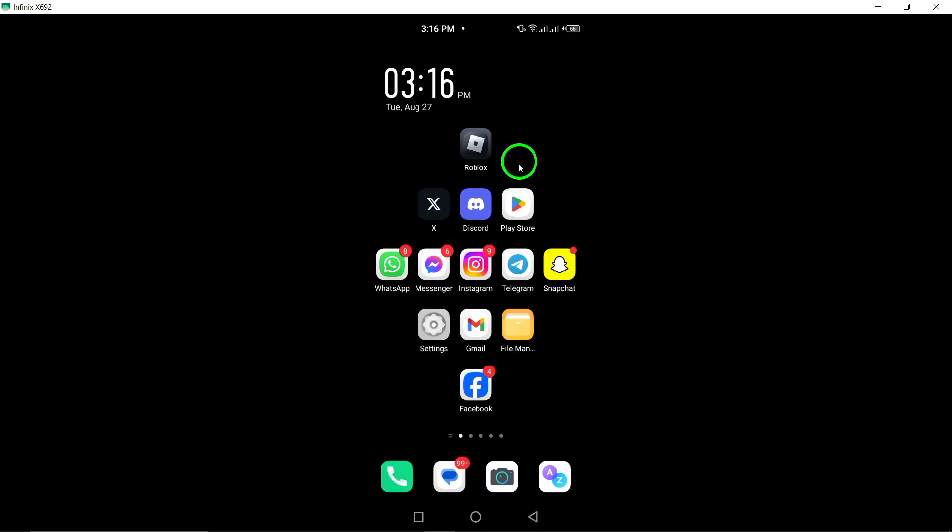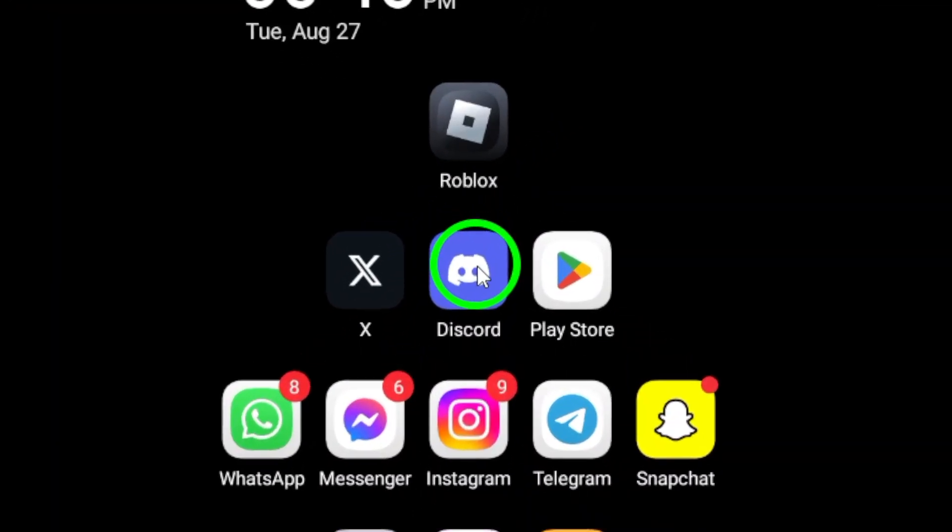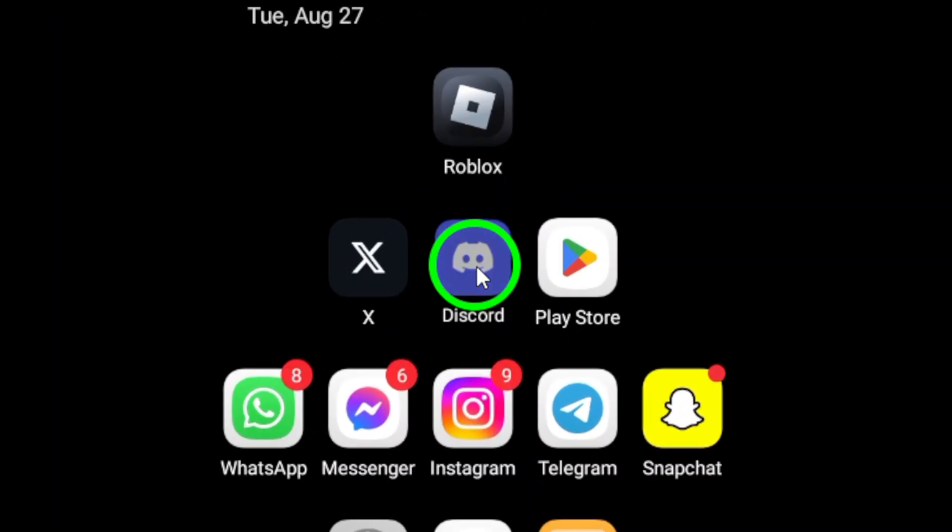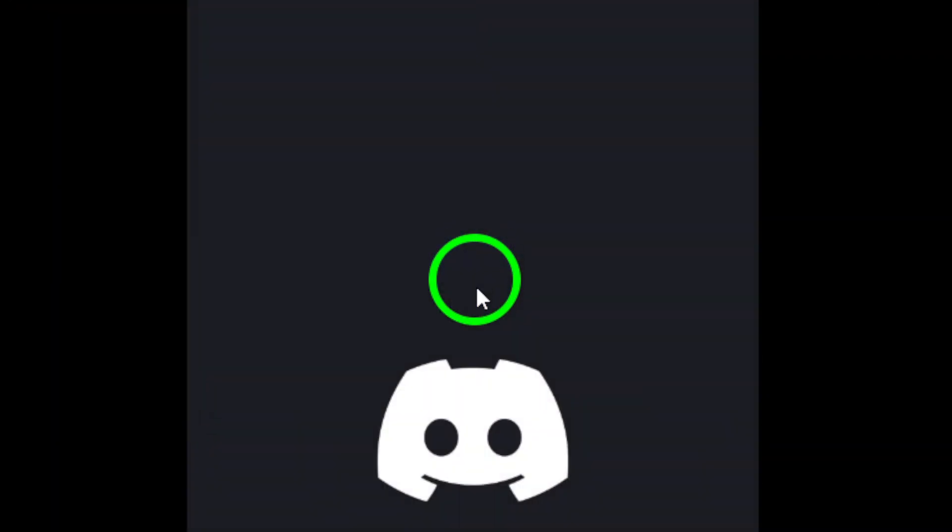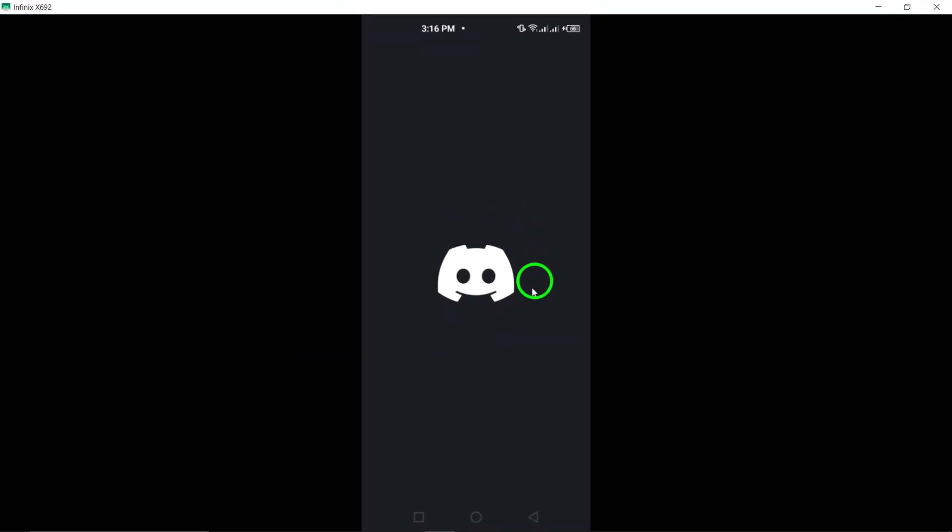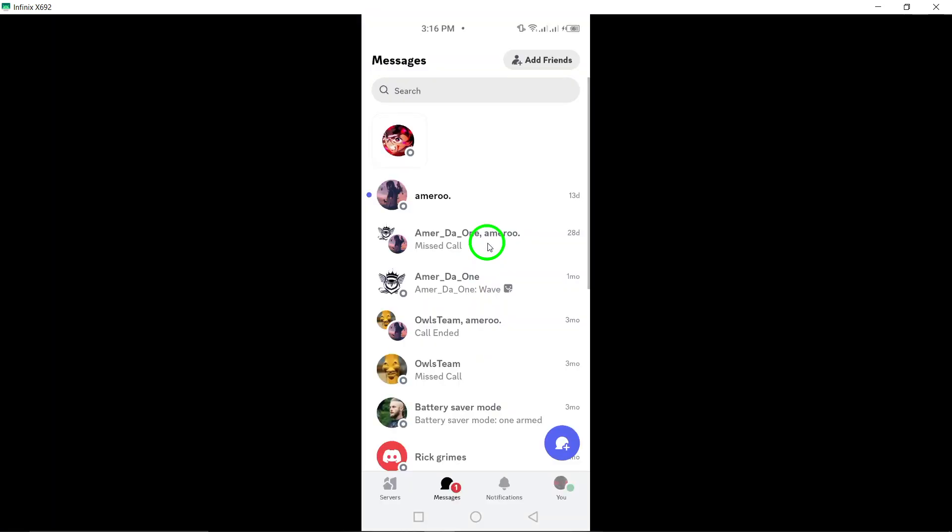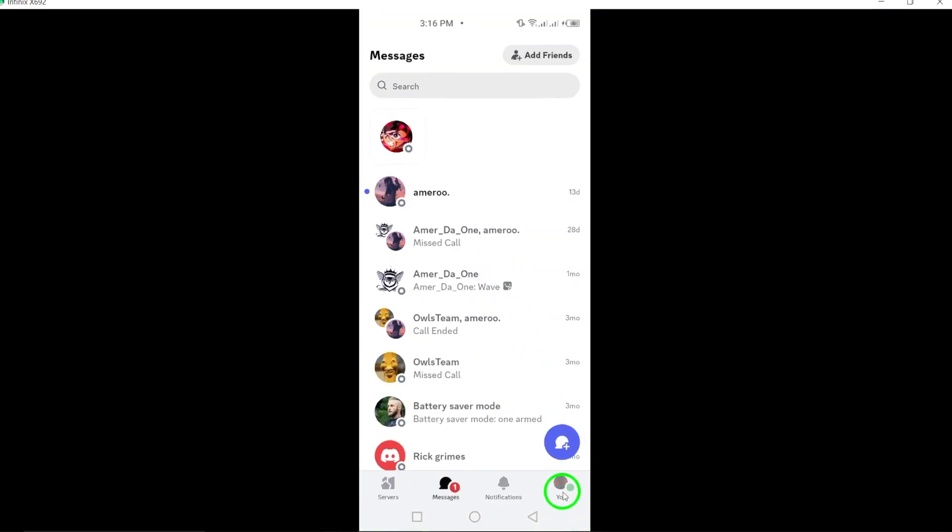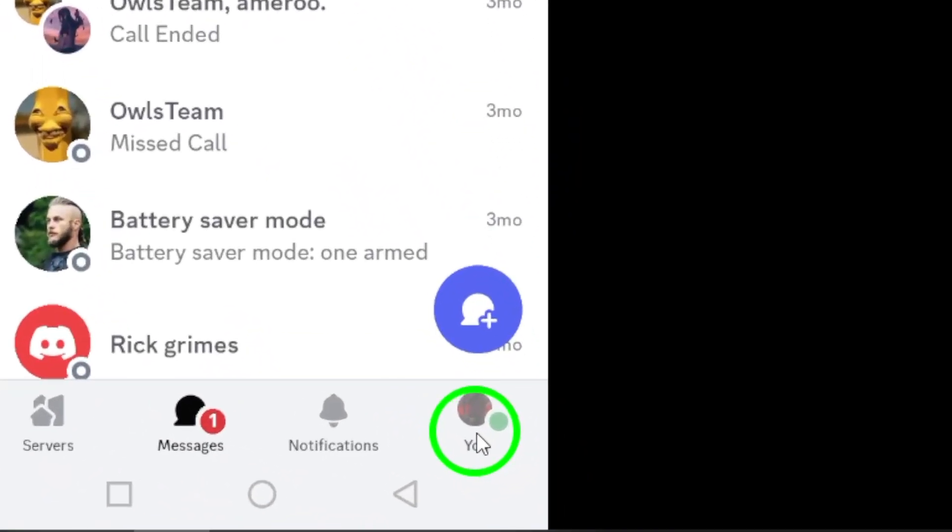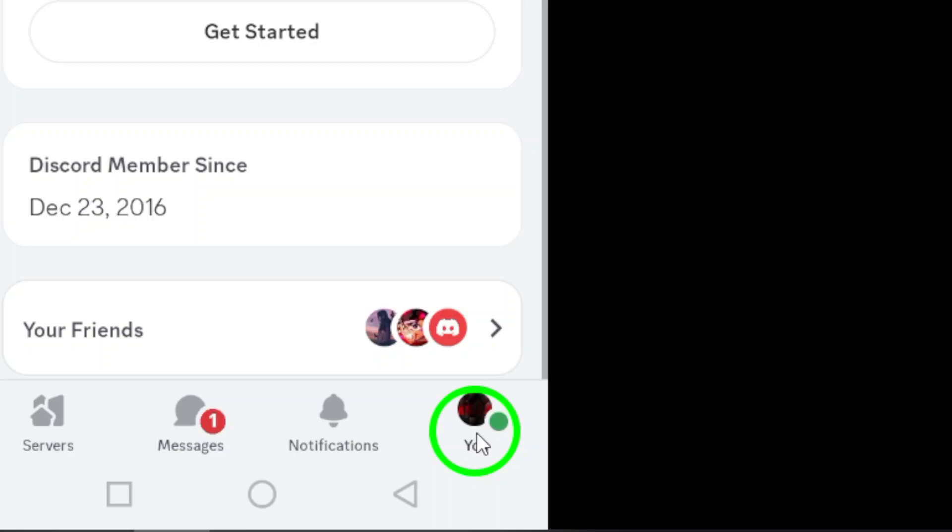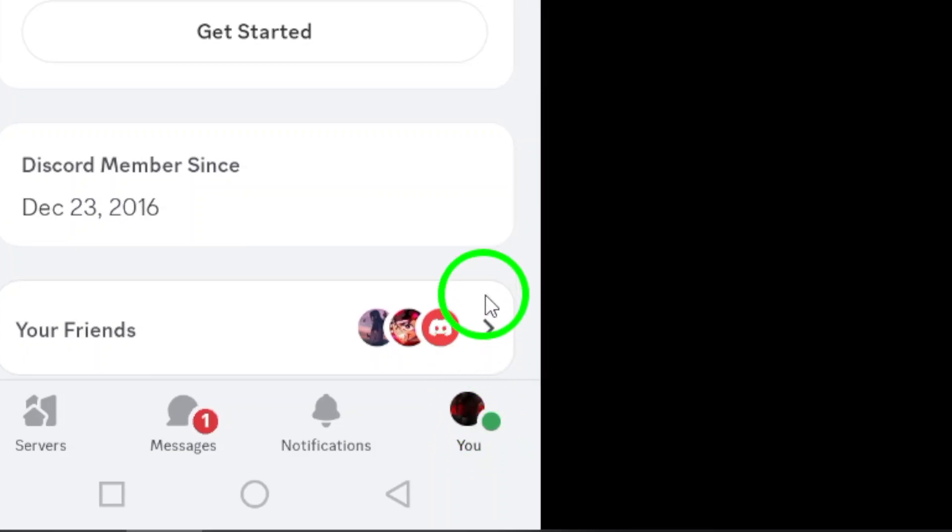First, grab your Android device and open the Discord app. Once you're in, you'll want to navigate to your profile settings. To do this, simply tap your profile picture, which is located at the bottom right corner of the screen.